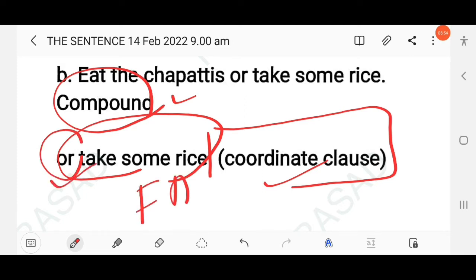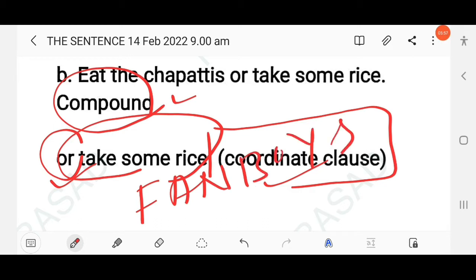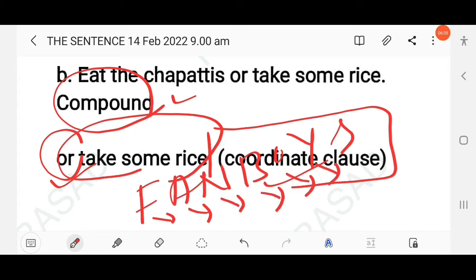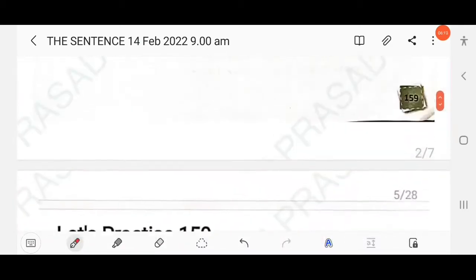As you know, FANBOYS is an acronym: F stands for 'for', A for 'and', N for 'nor', B for 'but', O for 'or', Y for 'yet', S for 'so'. This is the easiest way to remember the coordinating conjunctions.